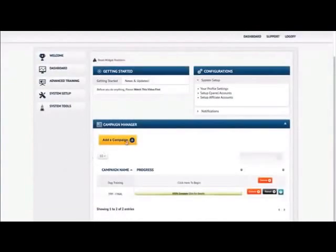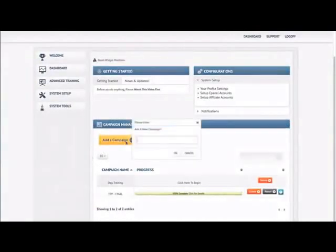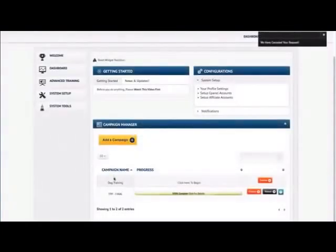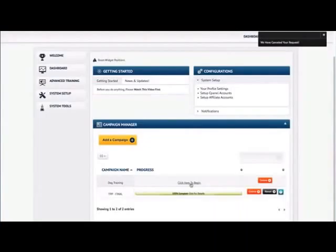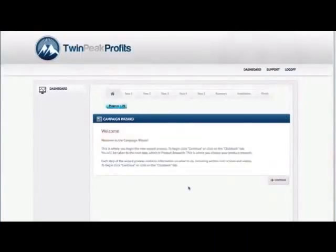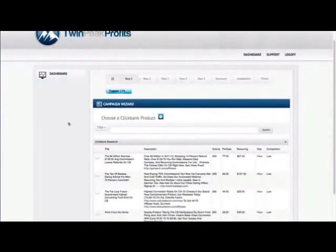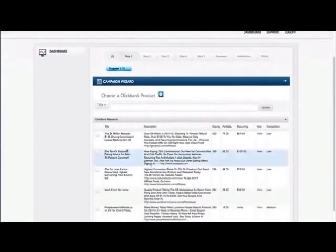First thing your client's going to do is add a campaign. All they need to do is type it in the box and press OK, and the campaign will be added to the system. For this example, I already put in Dog Training. All they need to do is click here to begin. Now they will be brought through a campaign wizard that's going to walk them through every step they need to do to get their site up.